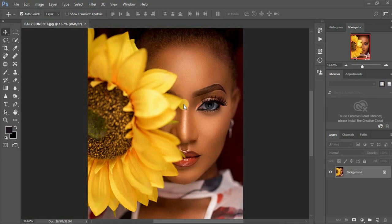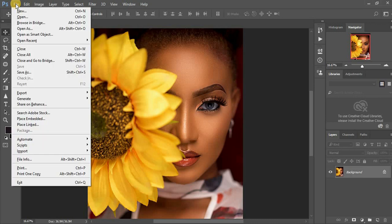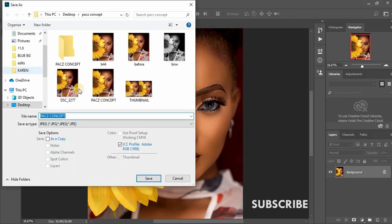Just come after editing your image, come right to File. Don't come to Save As. Let me first show you when you come right here to Save As.